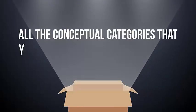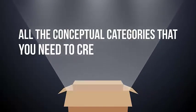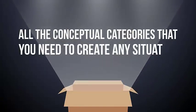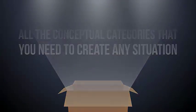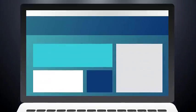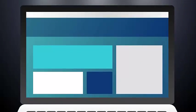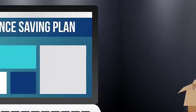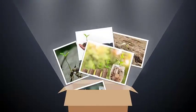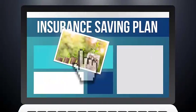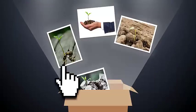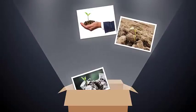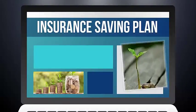For instance, if you're working on a graphic advertisement campaign about an insurance saving plan, you can easily pick one of the images from hundreds of growth-related images to express the idea of growth in your advertising design.